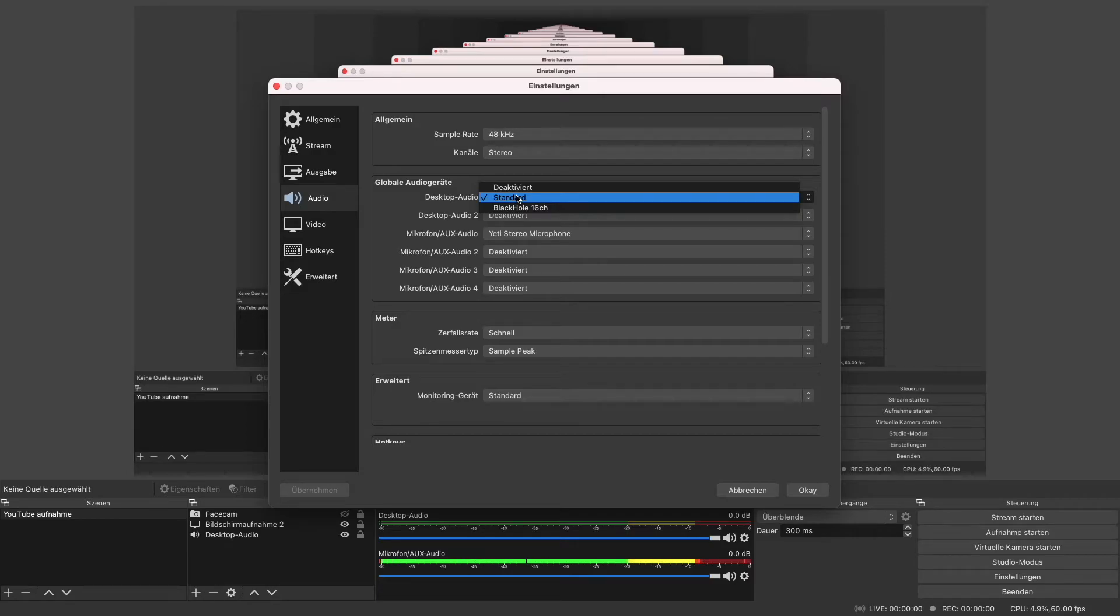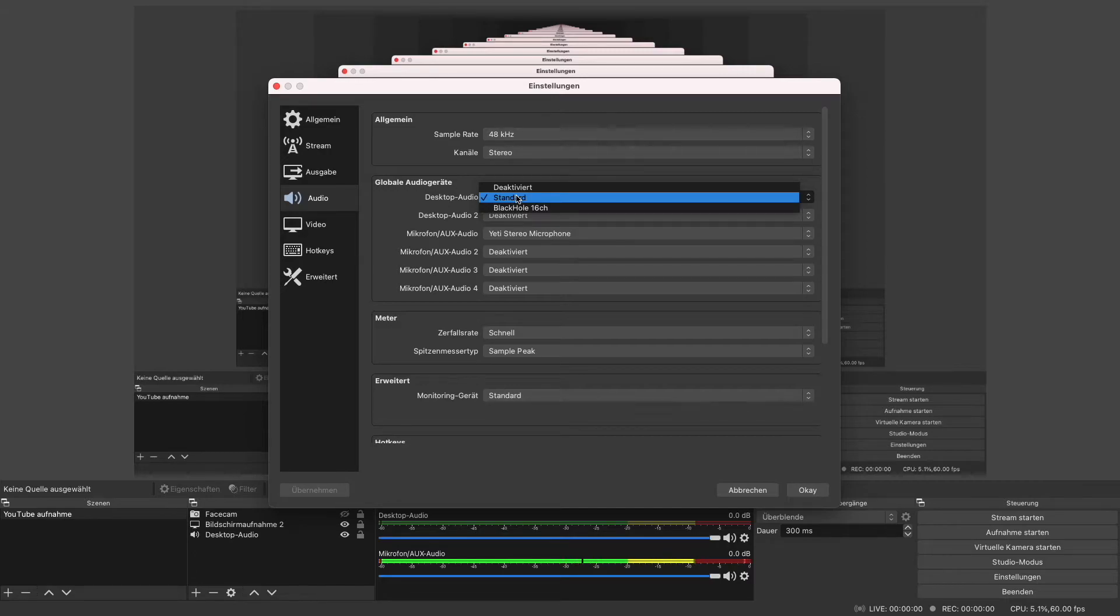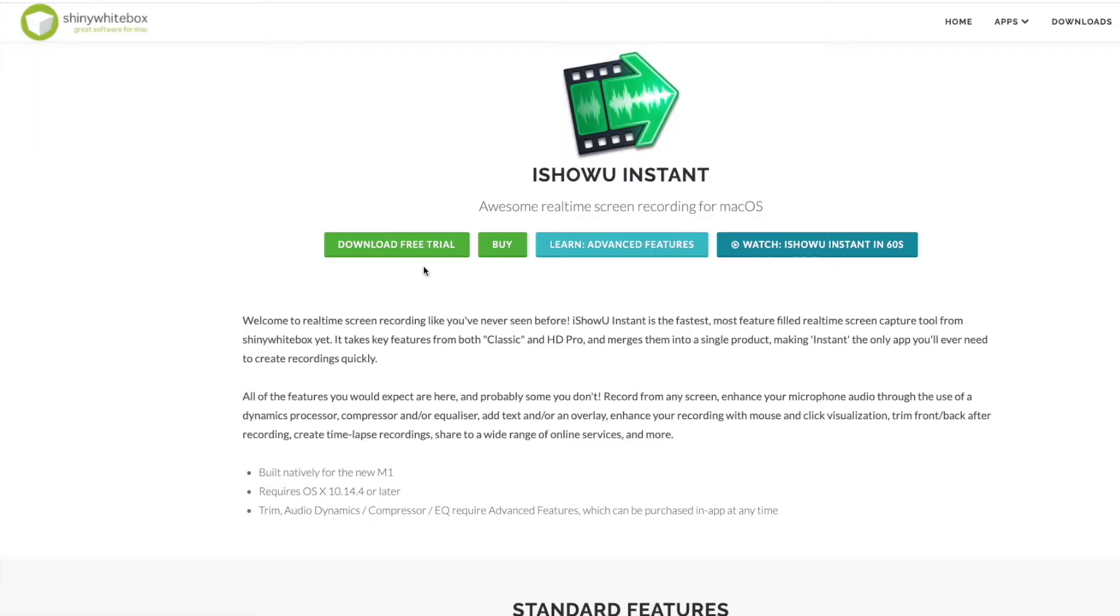But if that didn't work for you guys, don't worry, that's why I want to show you the iShowYouInstant software in my today's video. iShowYouInstant was natively built for the new MacBook M1 and also requires the OS X 10.14.4 or newer.